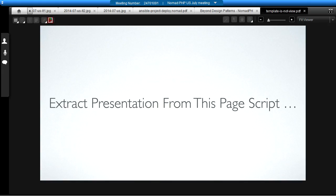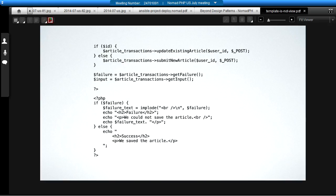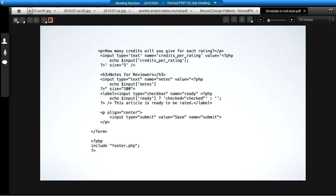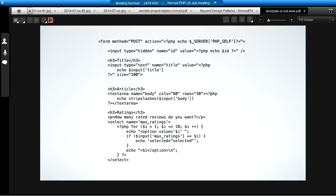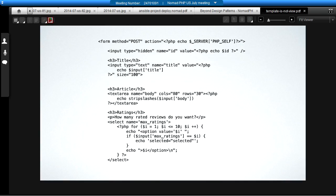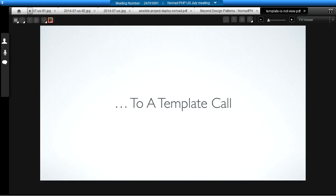When we're extracting the presentation from a page script, you can see that we've got HTML mixed in with business logic. There's this form, four slides worth of stuff all mixed in together. There's text area, there's some HTML, and there's business logic putting together the output for us.